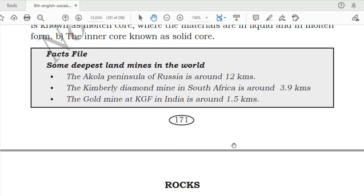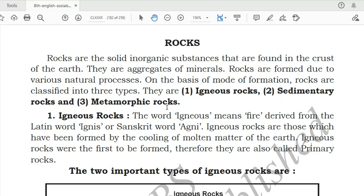That was all about the layers of the earth: crust, mantle and core. Some facts for general knowledge — the three deepest land mines in the world are: the Kola Peninsula in Russia at around 12 kilometers (deepest), the Kimberley Diamond Mine in South Africa at around 3.9 kilometers, and a gold mine at KGF in India at around 1.5 kilometers.